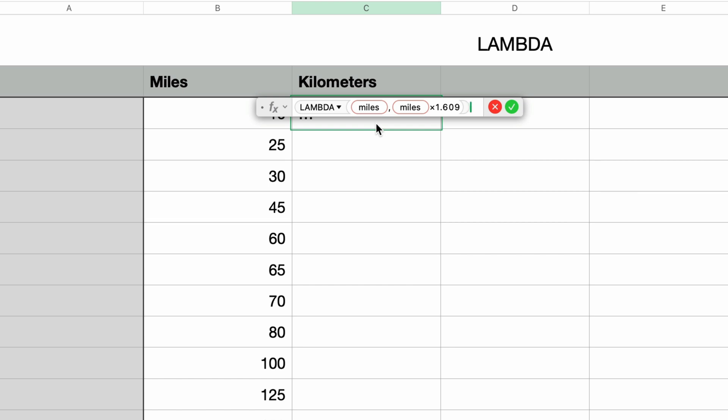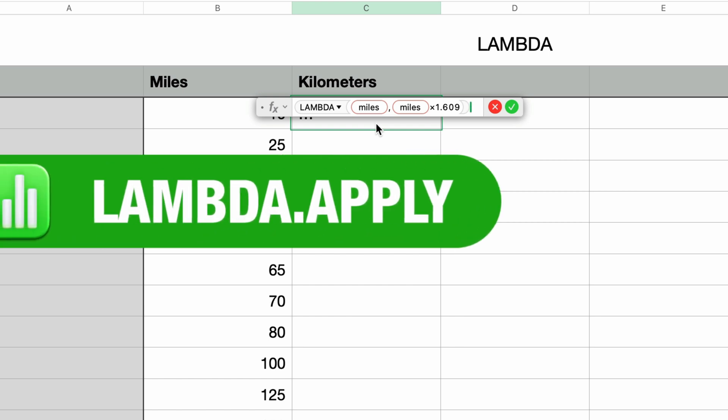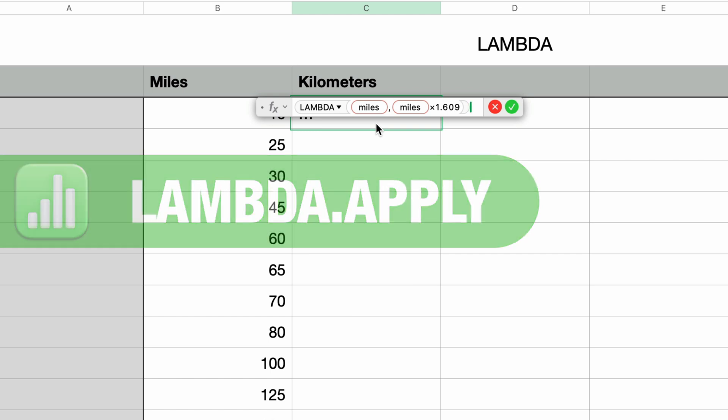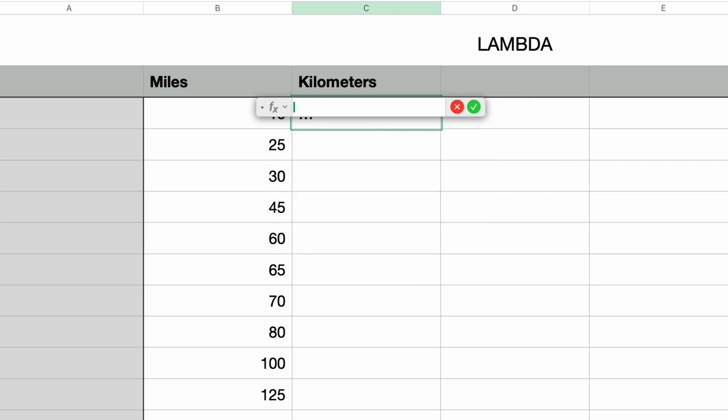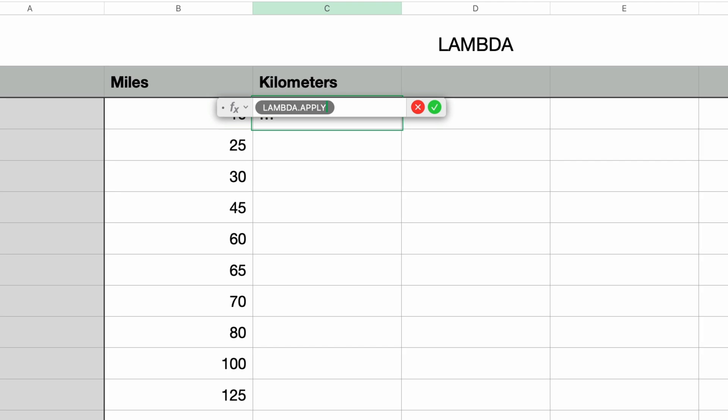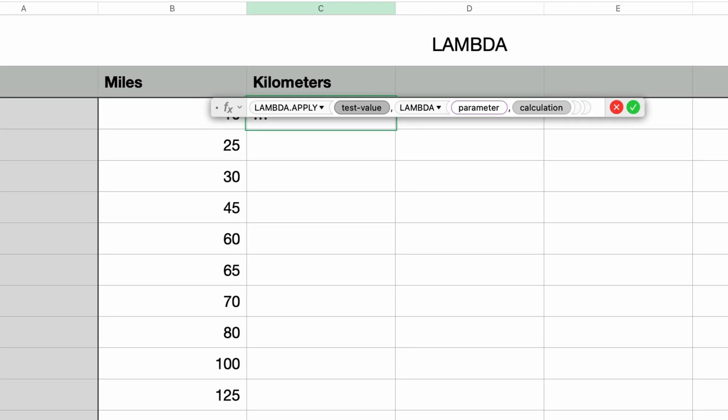So to make use of Lambda in Apple Numbers, we have to use another function called Lambda.apply. So I'm going to start over. I'm going to erase what I've typed in so far and I'll type in Lambda.apply and then press return. And you can see that this Lambda.apply takes two parameters. The first one is the test value and the second parameter is the Lambda function itself. So the Lambda function is embedded within the Lambda.apply.